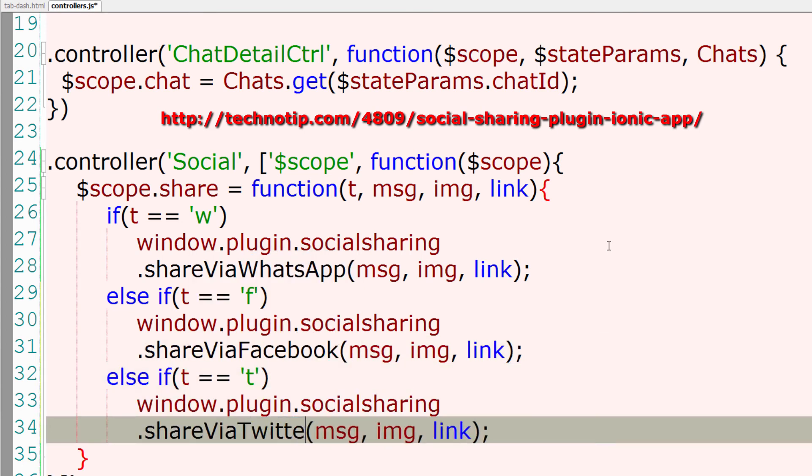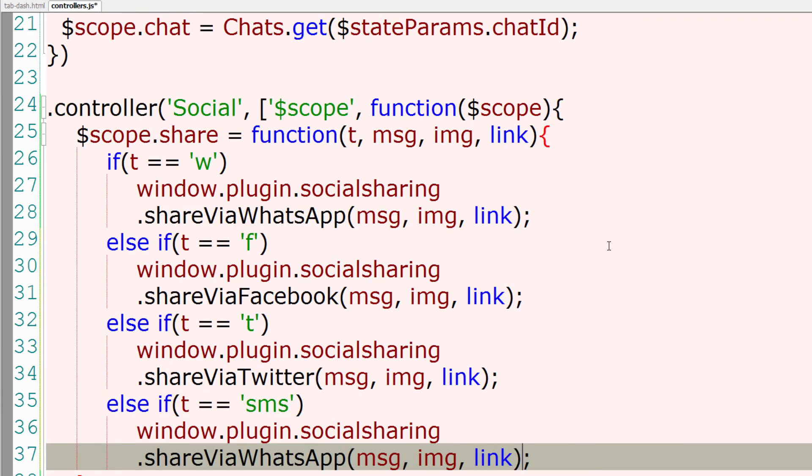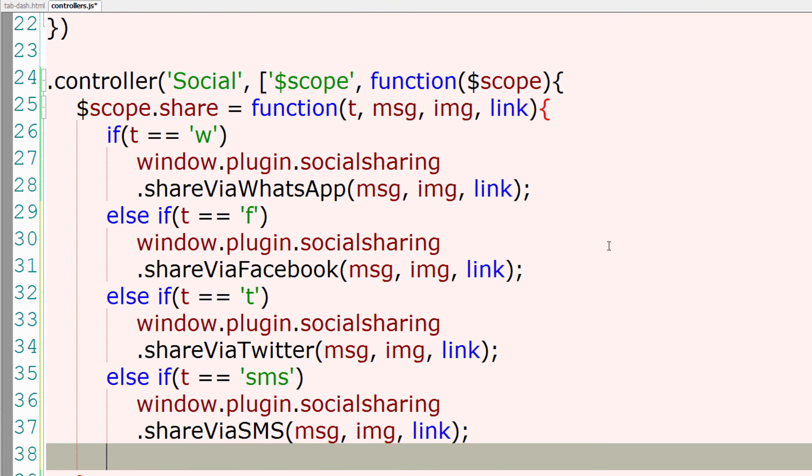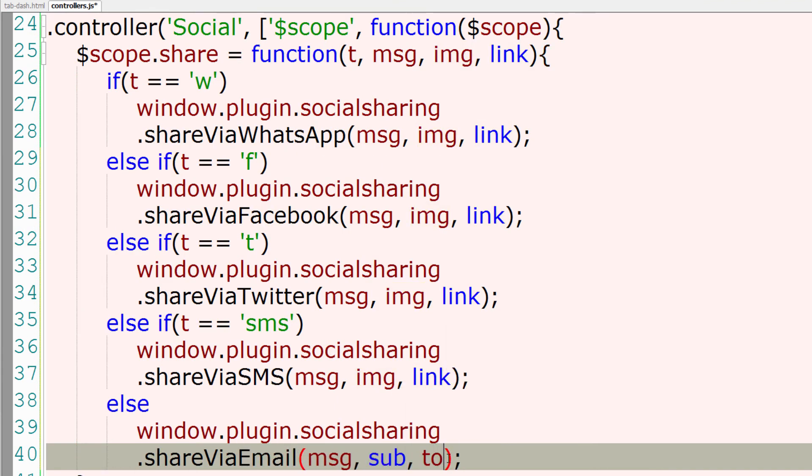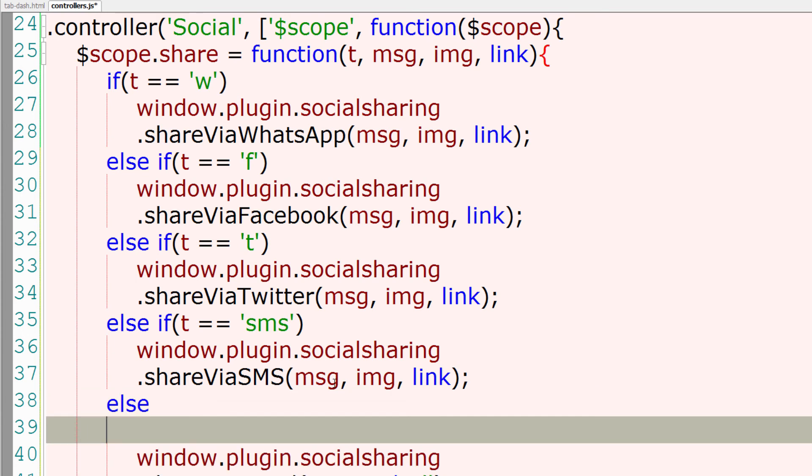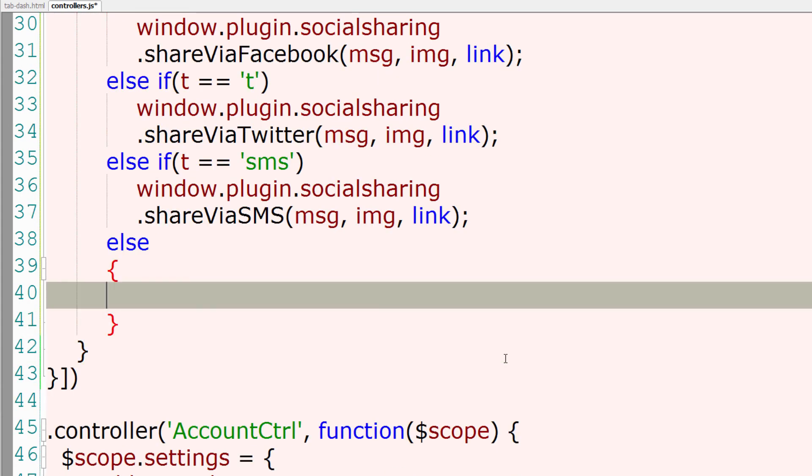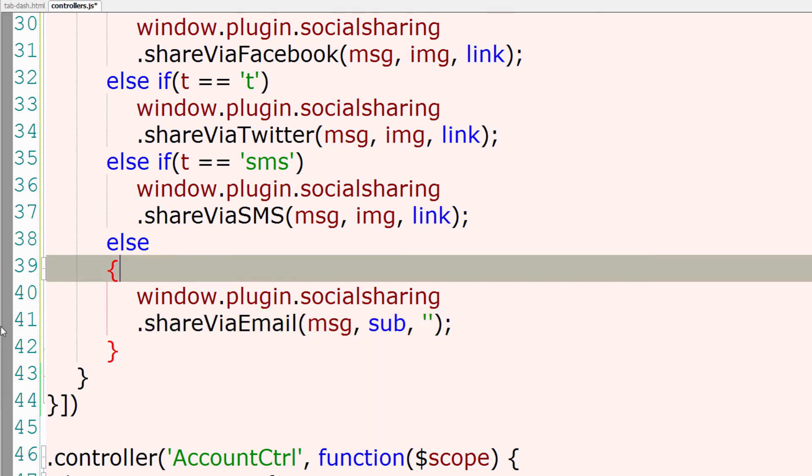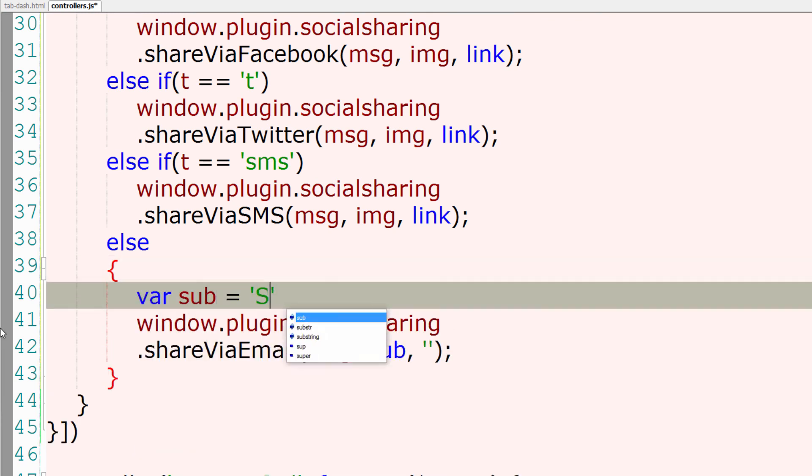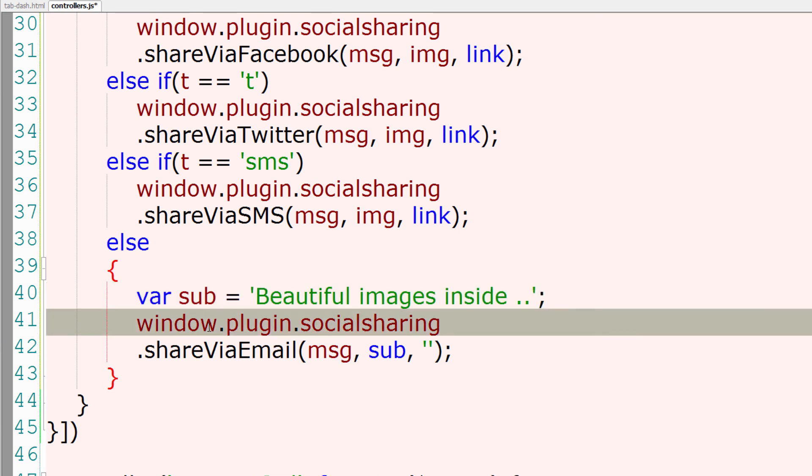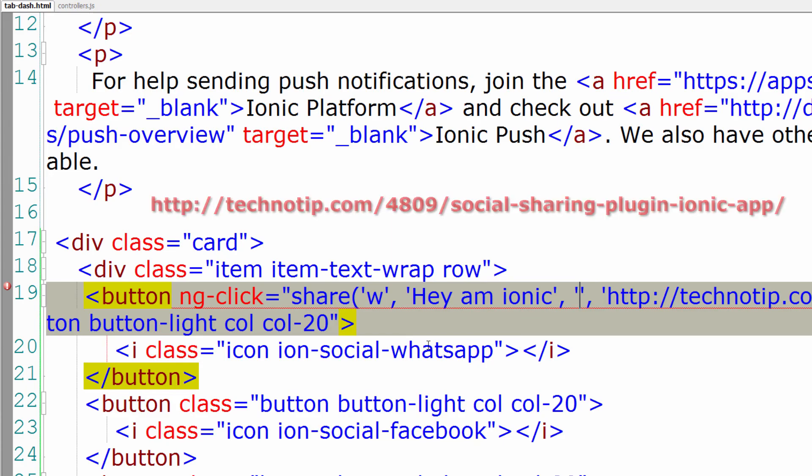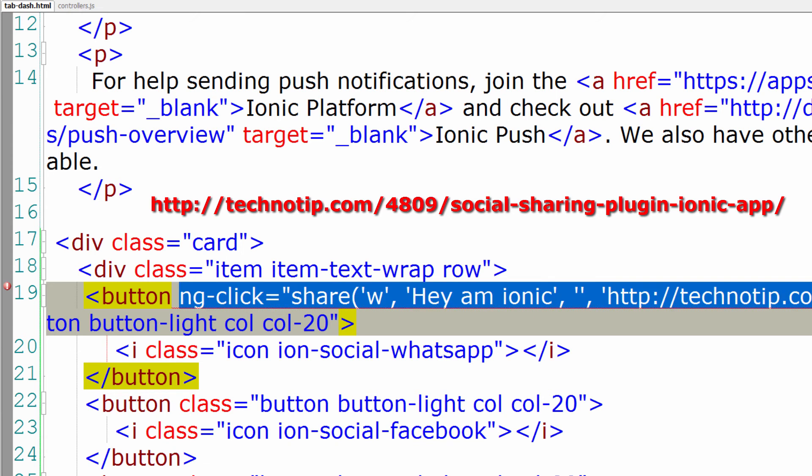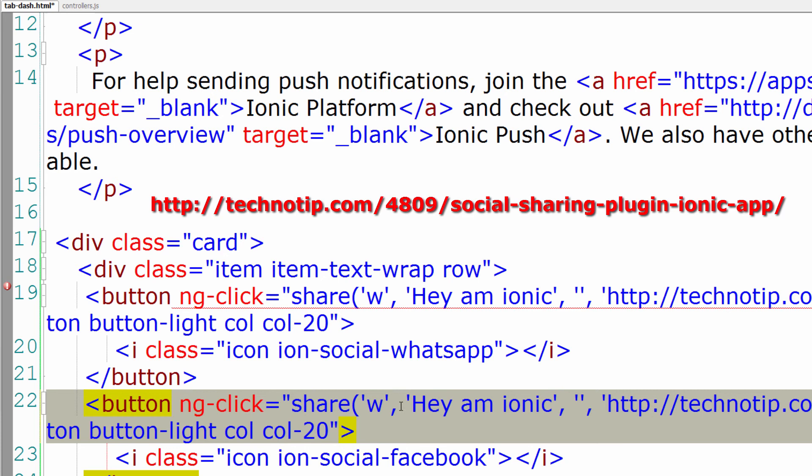So for F it's Facebook. For T it's Twitter. For SMS you know it's SMS. Somebody has clicked on SMS icon. shareViaEmail which takes three parameters - that is to, subject, and message. We could leave that to empty because once the email client is launched, you could manually type that to address. You could give anything for subject. For complete implementation of all these social sharing platforms, please visit the link I'm showing on the screen right now. I'll implement the same for Facebook. For Facebook it's F.